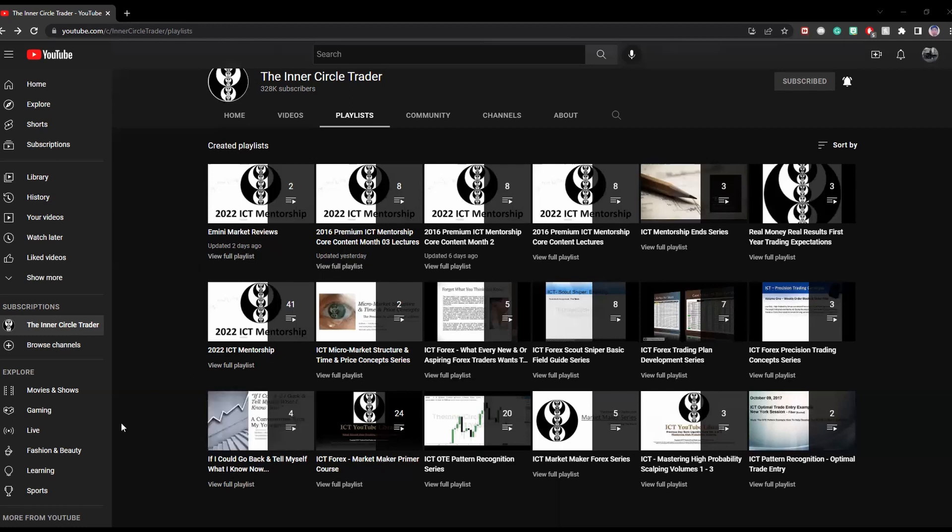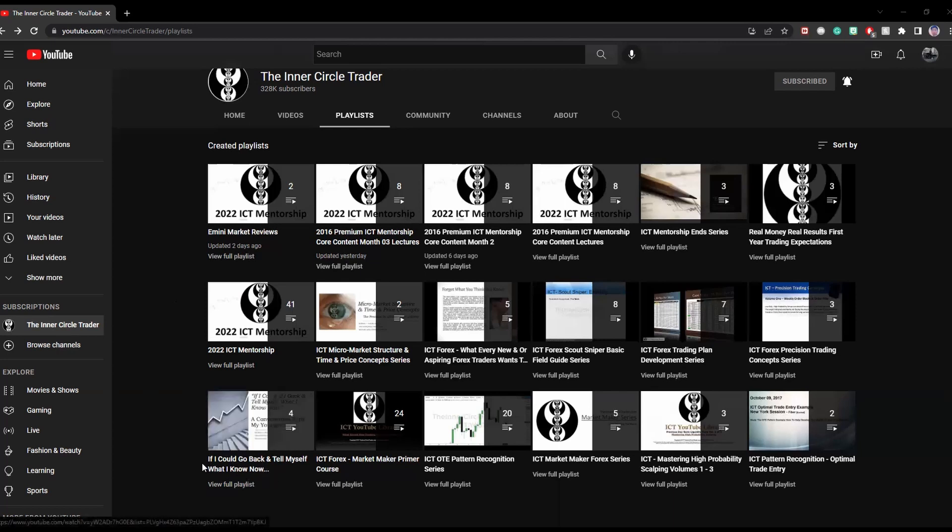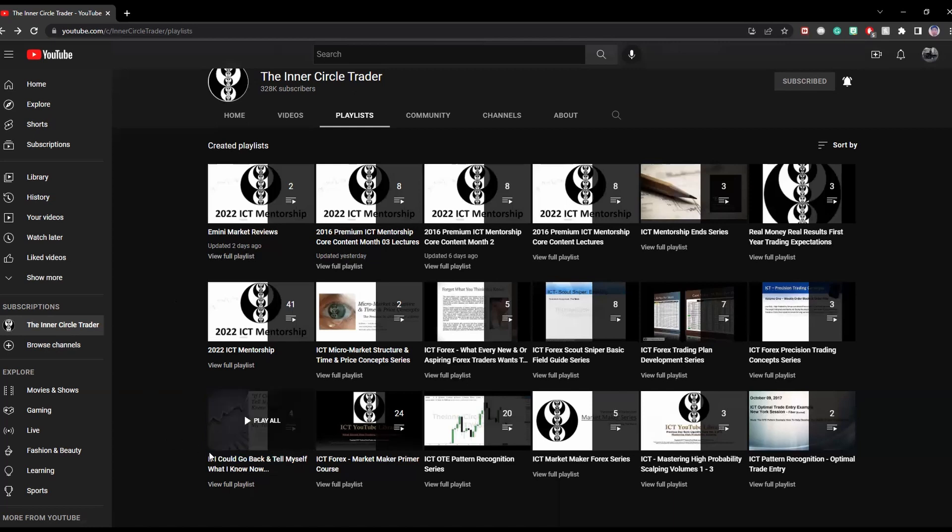The first playlist I'll definitely watch is if I could go back and tell myself what I know now. I do believe this playlist is very underrated because a lot of people don't really watch that playlist. But to me, I felt that it was an extremely important playlist because this is exactly what ICT would do if he was younger. That's what you should be watching first from ICT himself.